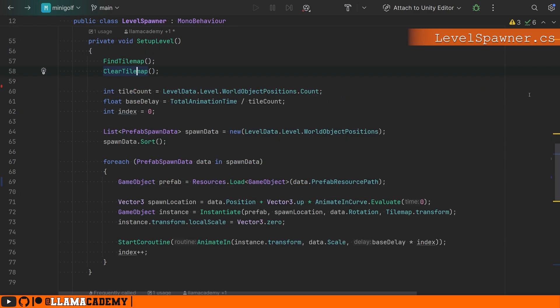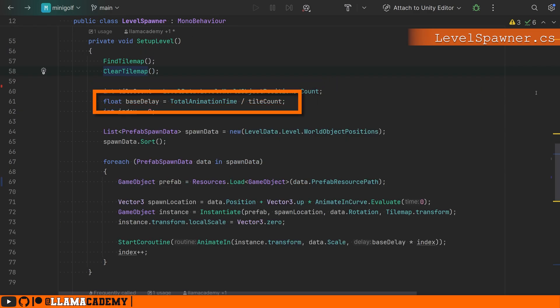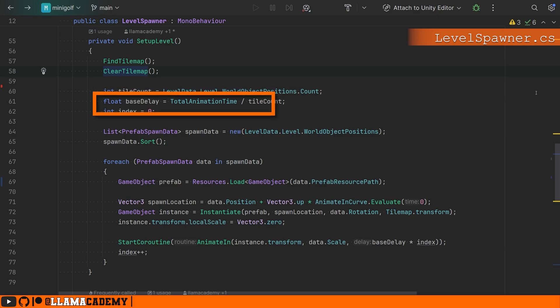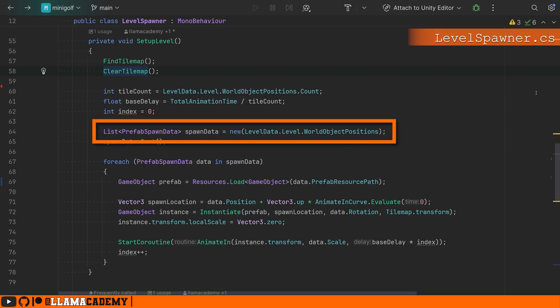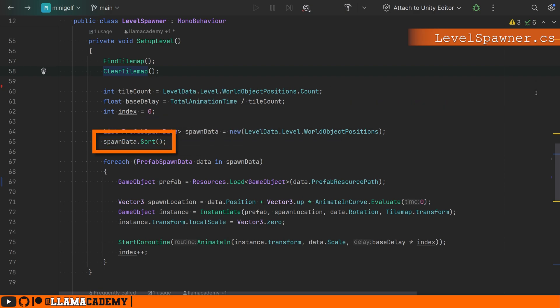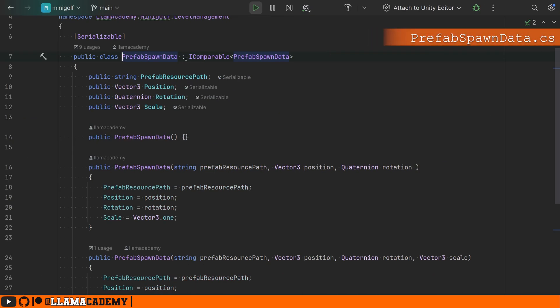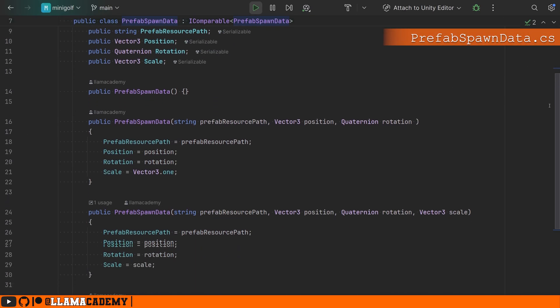Coming back up to setup level, we're going to grab the total number of tiles we want to spawn in, set up the base delay to be the total animation time divided by the tile count, and we're going to set an index to be zero. We're going to list of prefab spawn data, which is what these world object positions are. We're making a new list so we don't mutate the data in that scriptable object. We're going to sort them. And by the way, I made this iComparable.